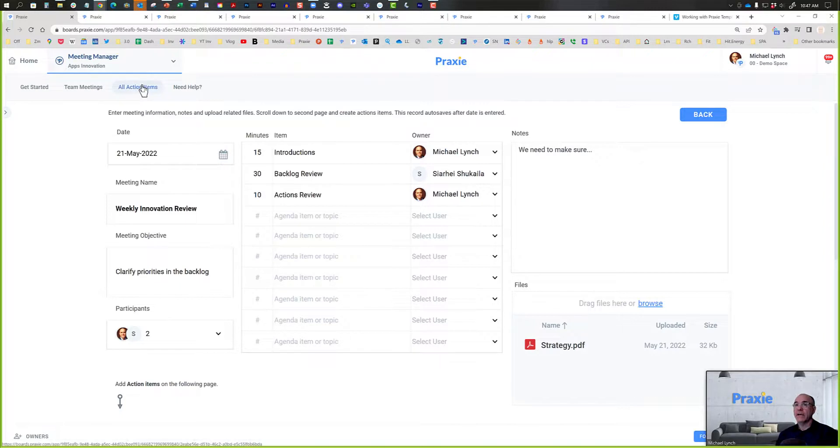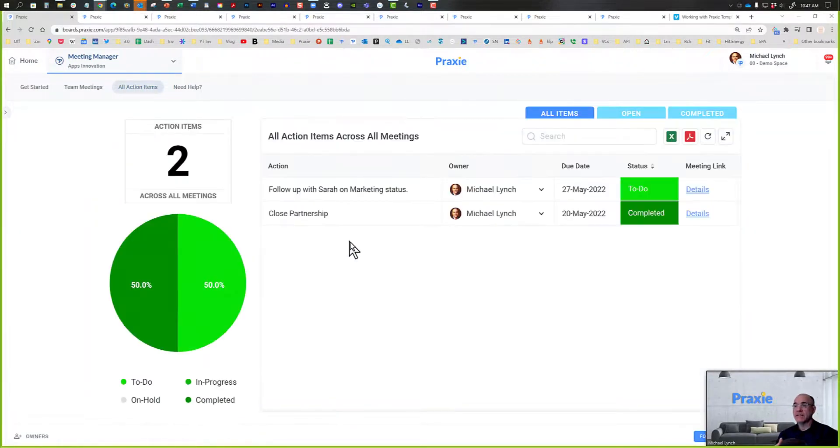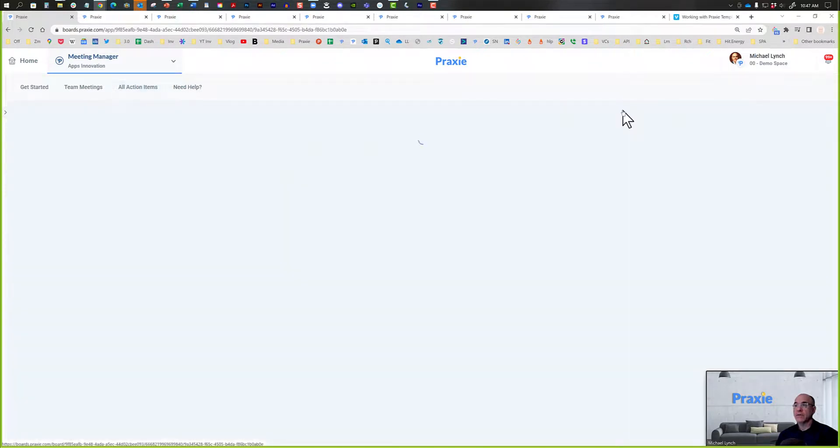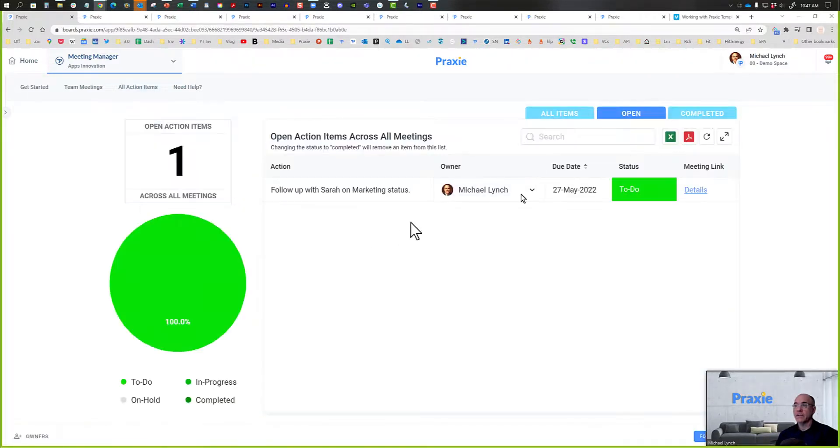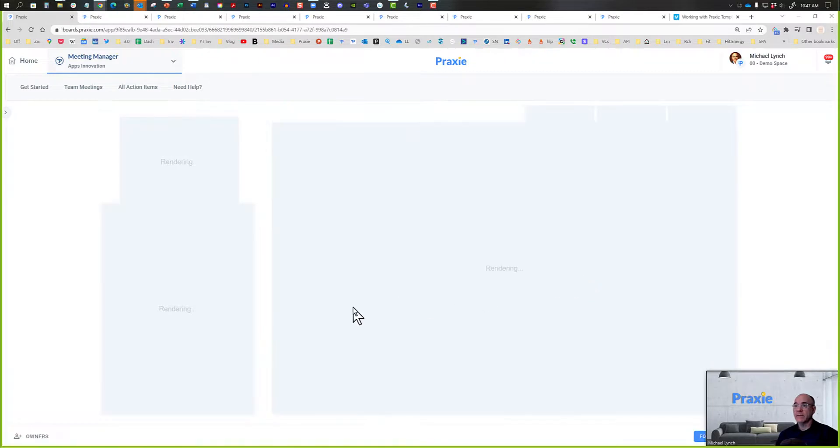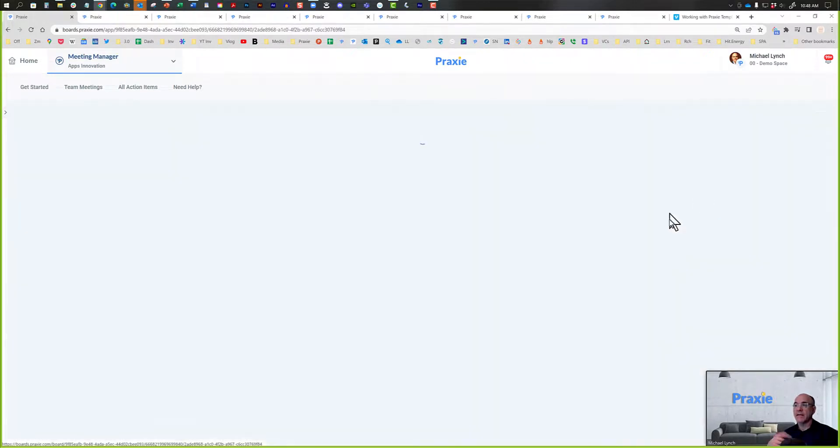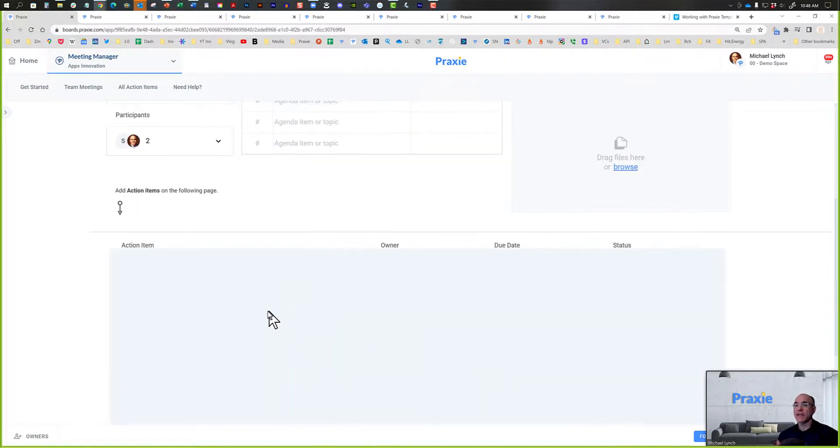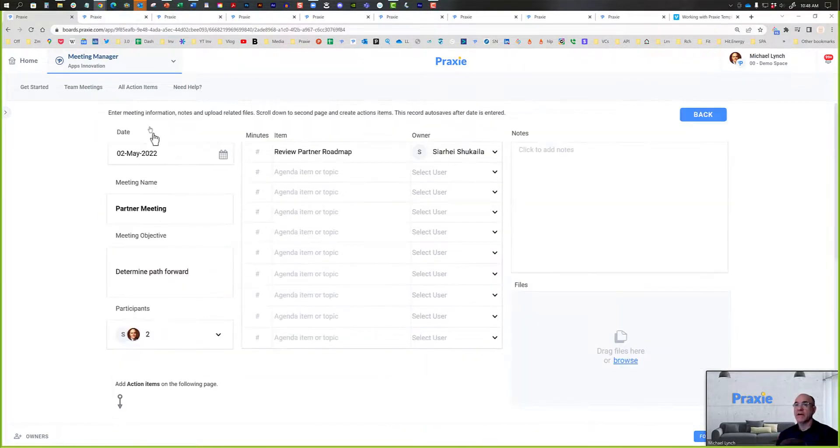And if you go to your action items list, it will show you the status of all of the action items. This is all items. You can also go in here and look at open items, so there's a single open item, and completed items as well. And also, there's a link to the meeting that that particular action item was assigned to, so you can go back and understand the context of the meetings.